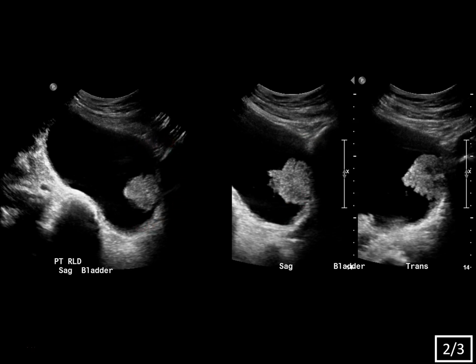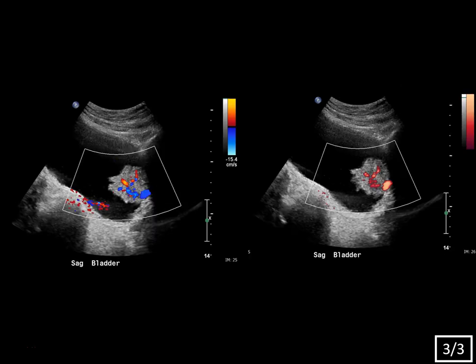That's one of the great things about ultrasound — it's such a dynamic modality. Whenever you see a bladder mass, you should have the patient roll, and if it changes position, it's a clot, or it could be a pedunculated neoplasm, but this is staying fixed to the wall, typical for a neoplasm.